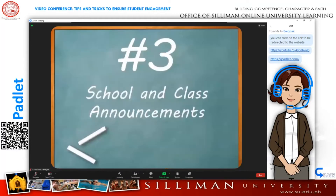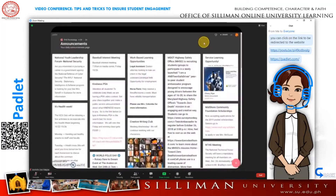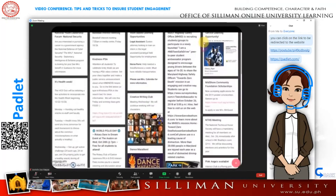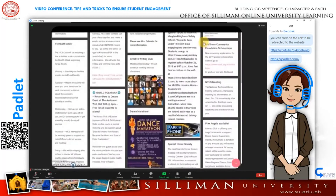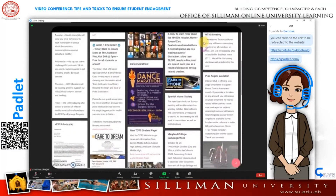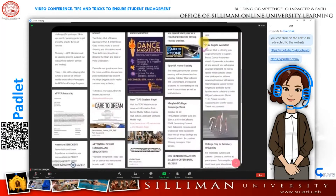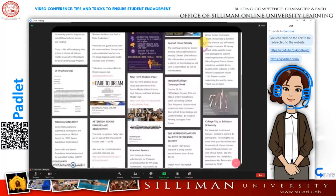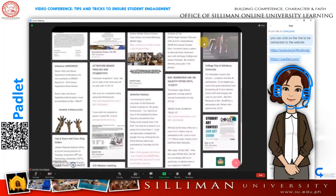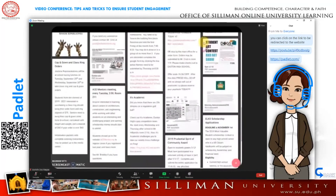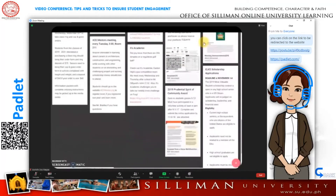Number three: because Padlet gets updated in real time, it's a great way to collect and communicate class or school announcements. Just share the link with the class or on school social media and everyone's informed.